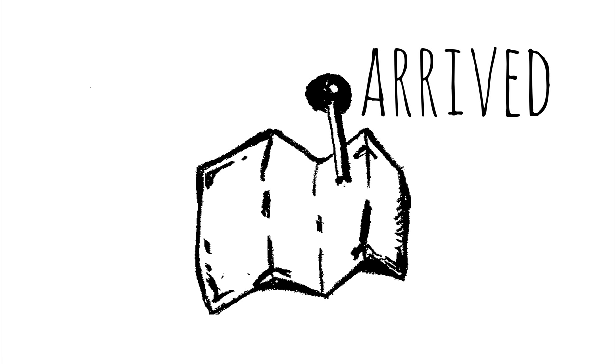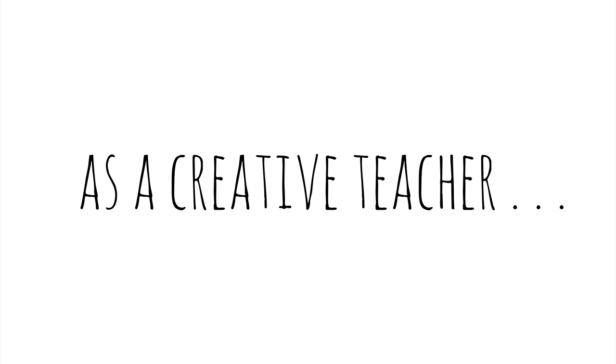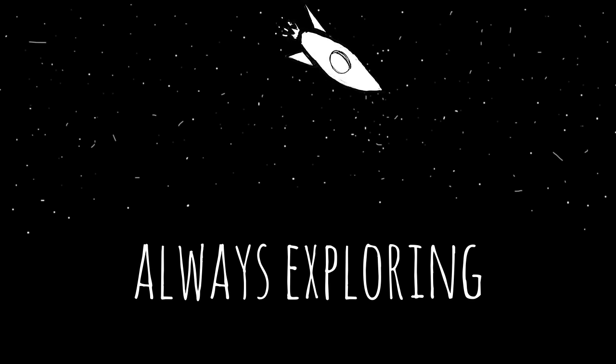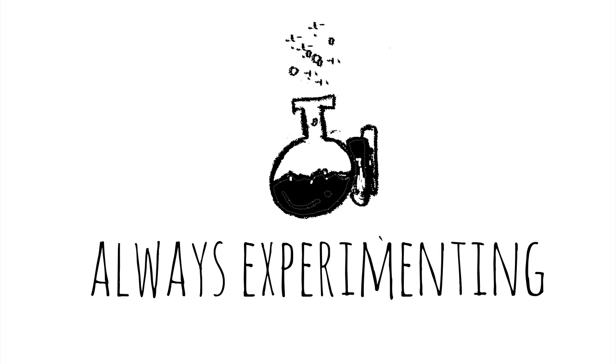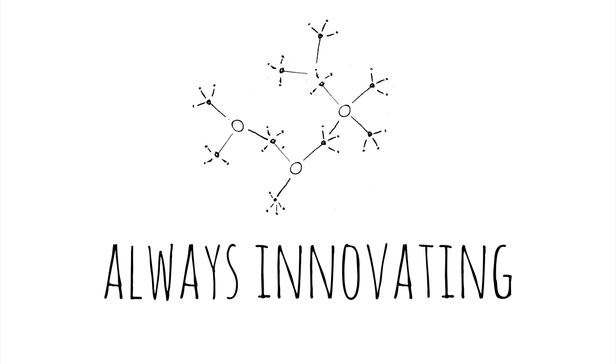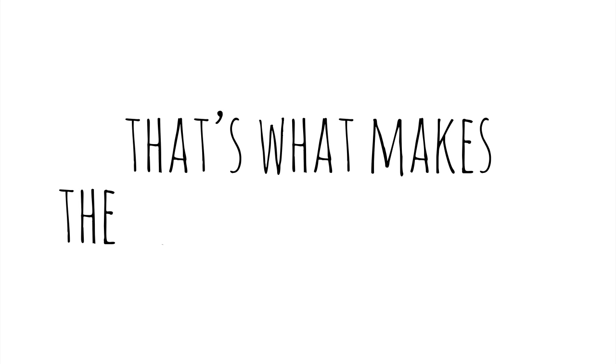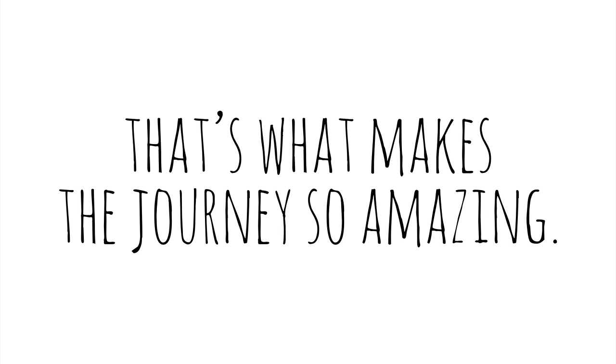There's no point where you have arrived. As a creative teacher, you're always exploring, always experimenting, always innovating. But that's what makes the journey so amazing.